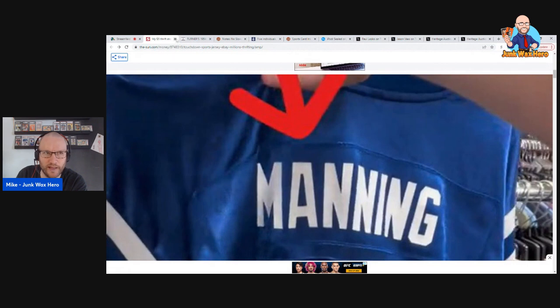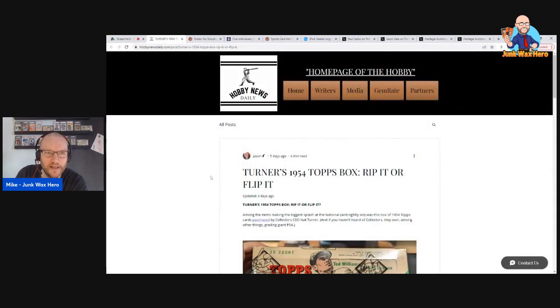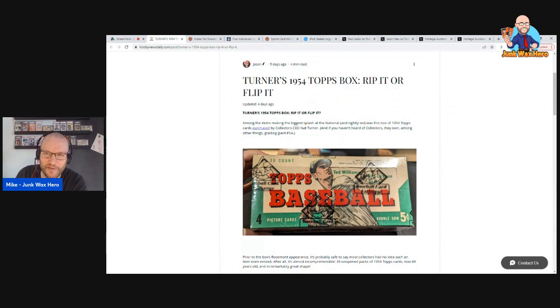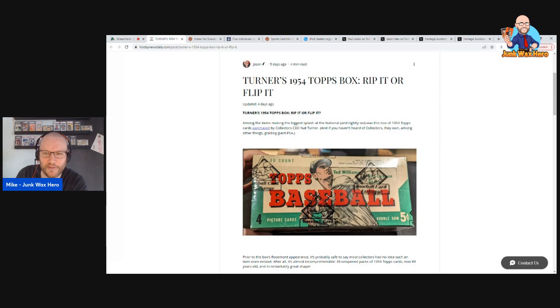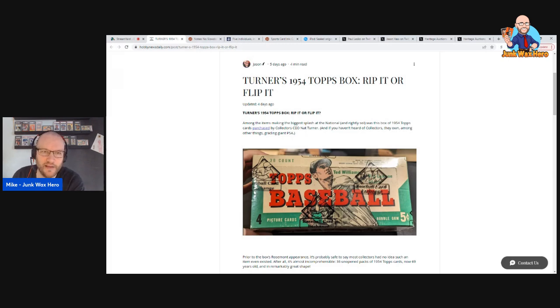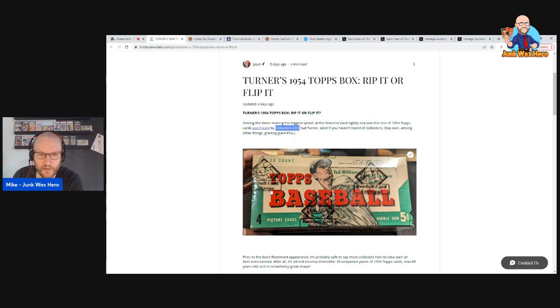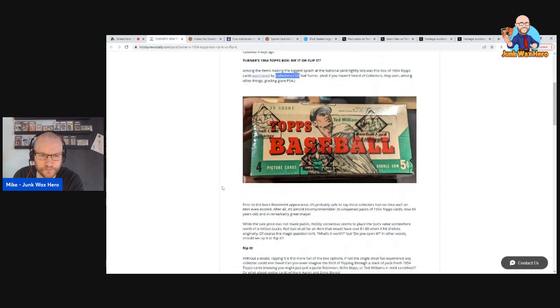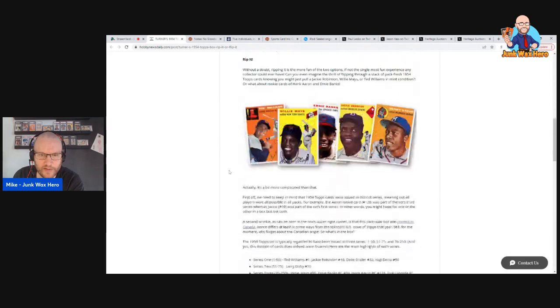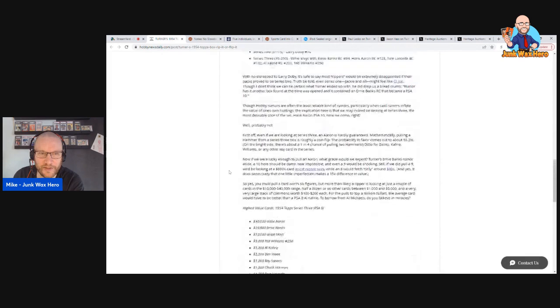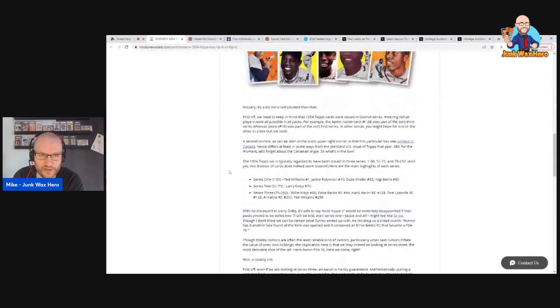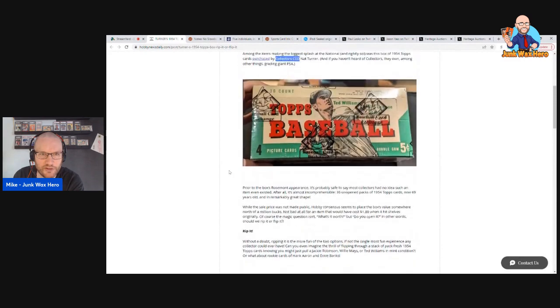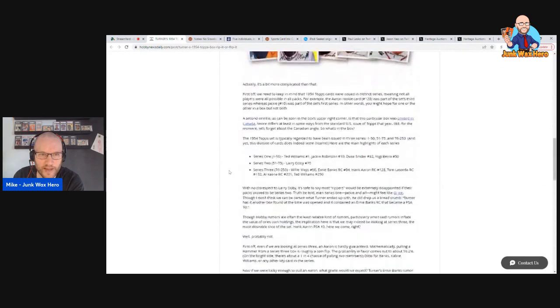This was on Hobby News Daily and it's interesting. I follow Nat Turner on Twitter as well and he kind of teased this purchase of a 1954 Topps box by saying it was his best biggest purchase ever. Ken Golden jumped in and said next you'll need the 1952 Topps, but he finally revealed. I don't know who Jason is but he did a really nice job of this article. 1954 Topps box that Nat Turner purchased at the national, Nat Turner being collector's CEO, head of PSA, whatever. 1954 Topps box in a BBCE seal and then he debates, Jason debates whether to rip it or flip it.